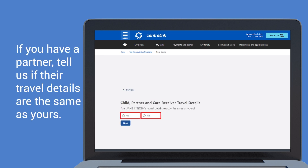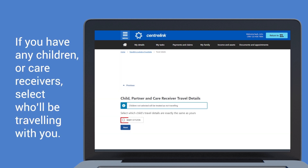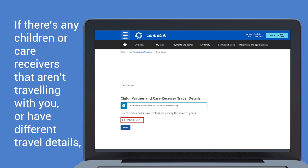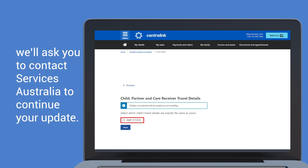If you have a partner, tell us if the travel details are the same as yours. If you have any children or care receivers, select who will be travelling with you. If there are any children or care receivers that aren't travelling with you or have different travel details, we'll ask you to contact Services Australia to continue your update.